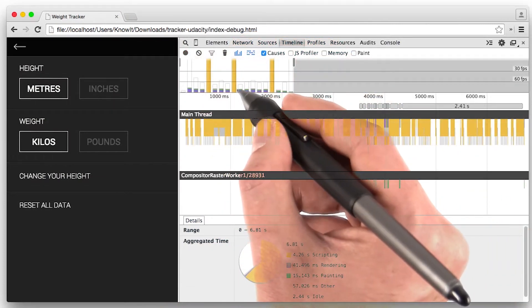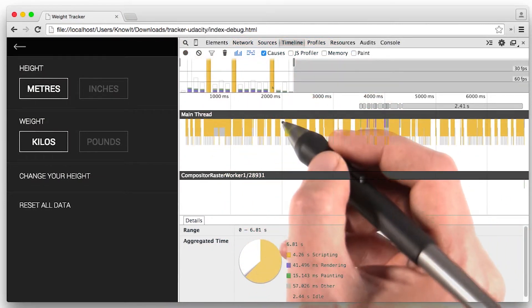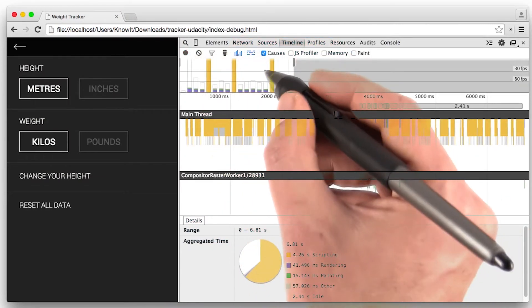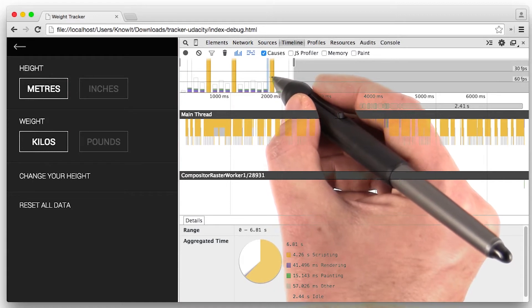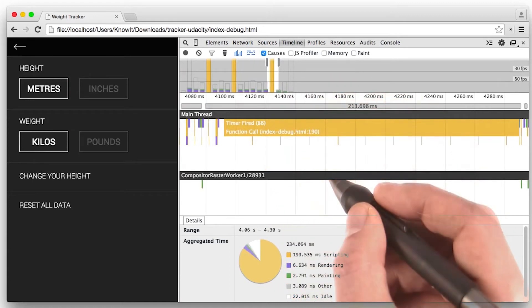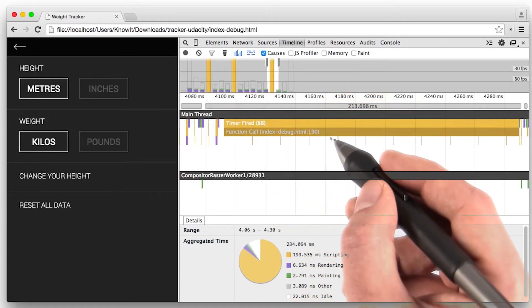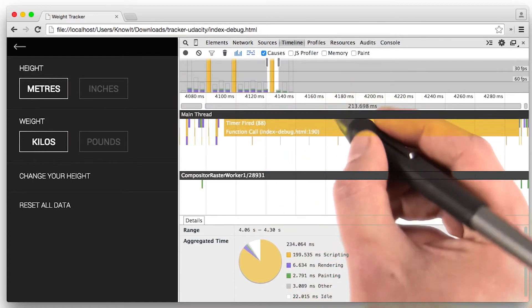Immediately I see that there are three big spikes of yellow here. So I'm going to select one of those. And I realize that I am spending a lot of time in JavaScript.